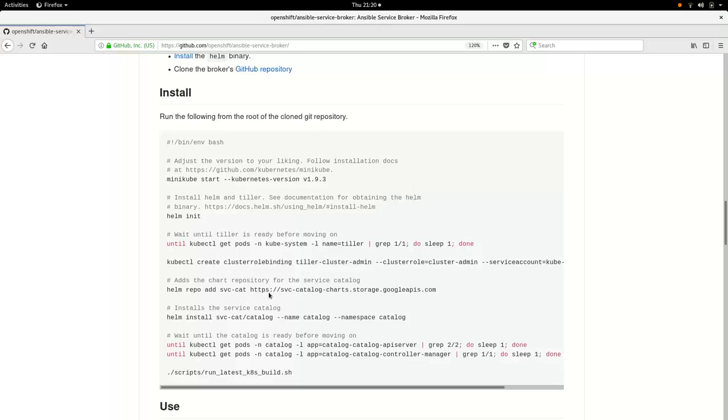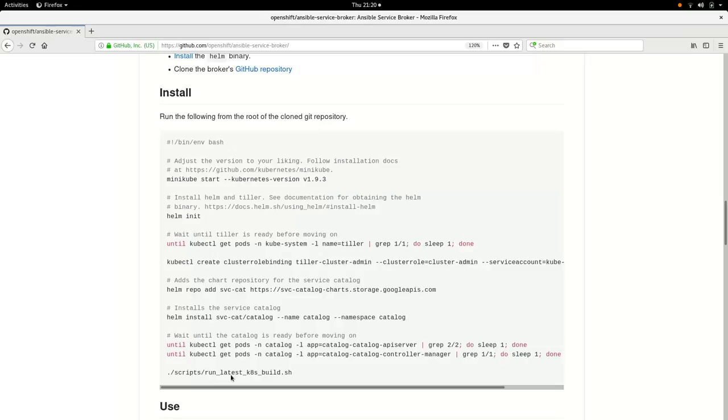Now we add the repository for the service catalog to helm. We use helm to install the service catalog. We wait just a moment longer, and then we run the latest Kubernetes build. You can guess what that script does.